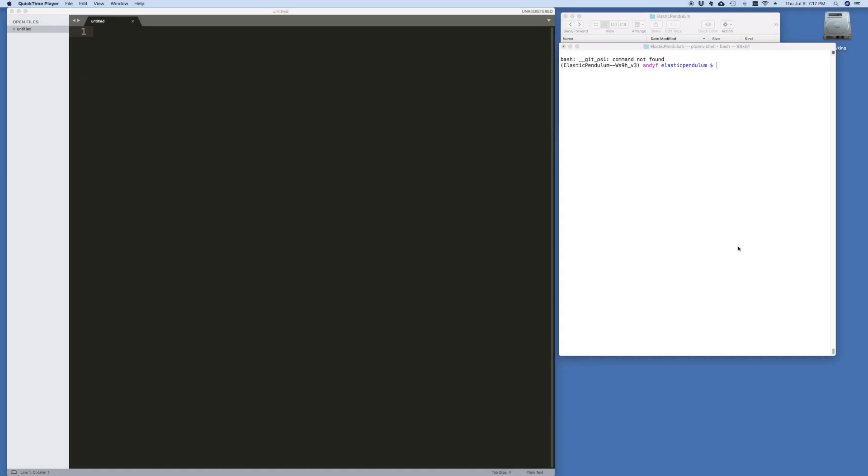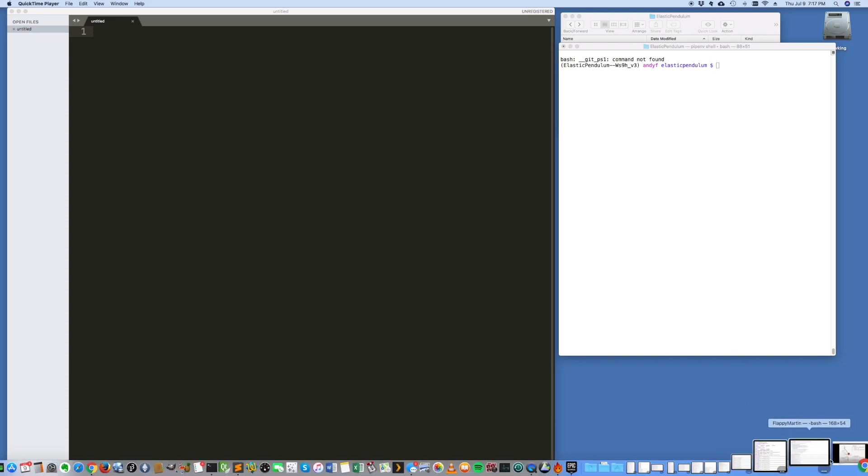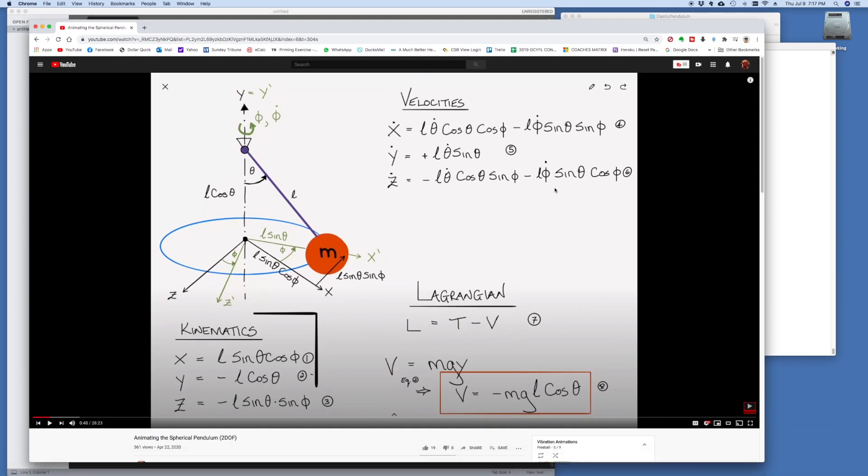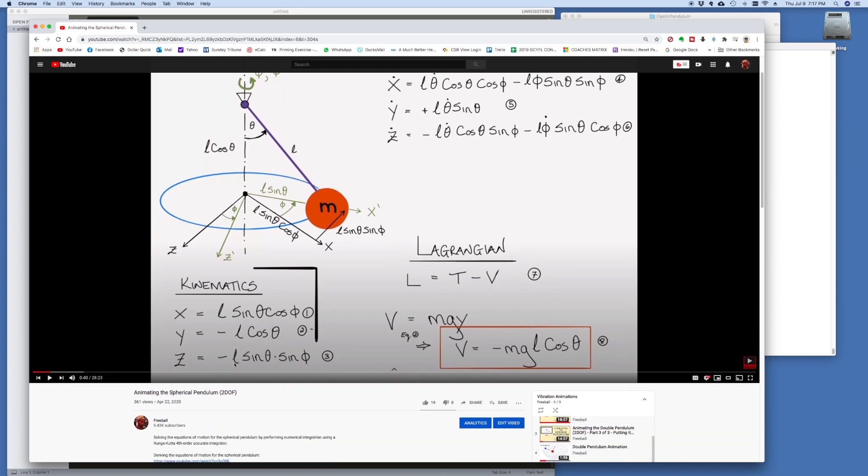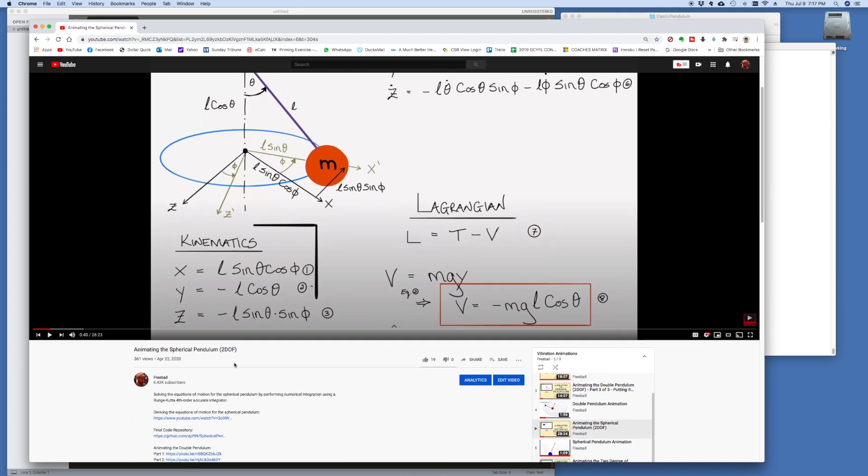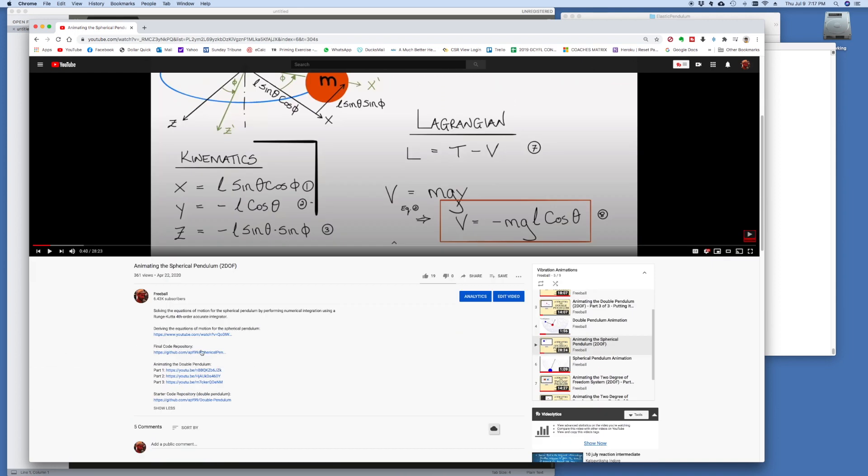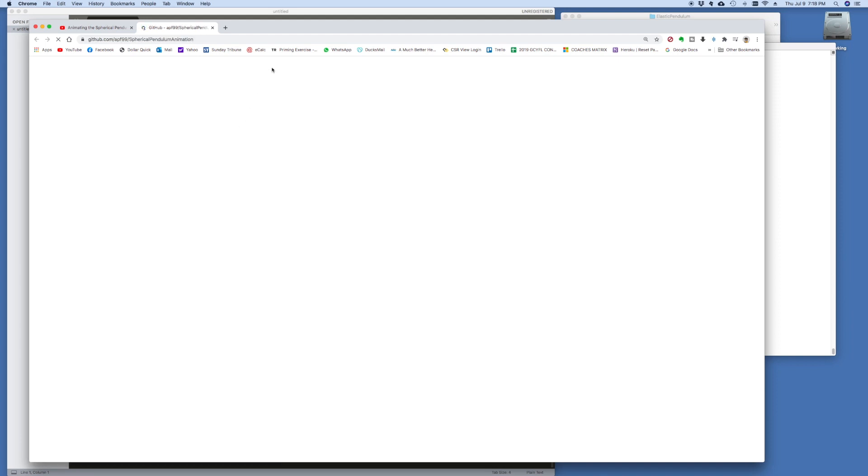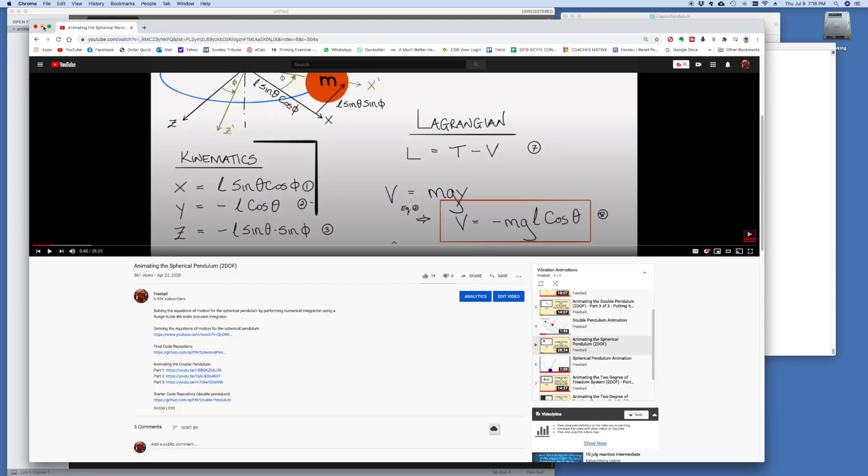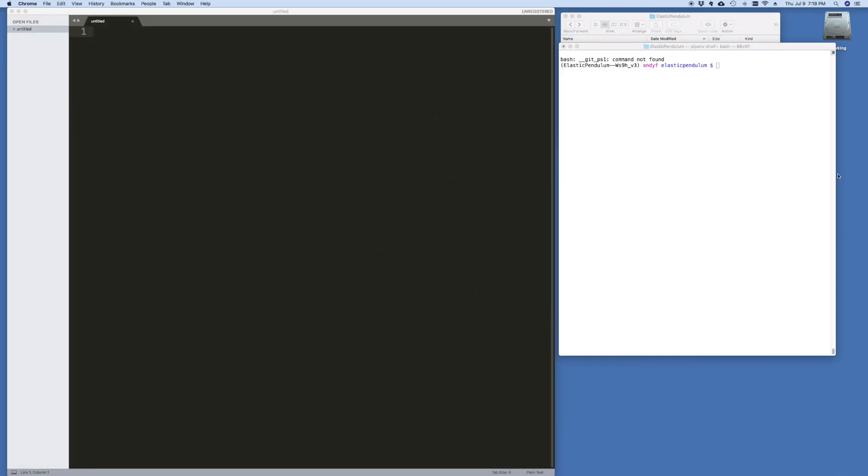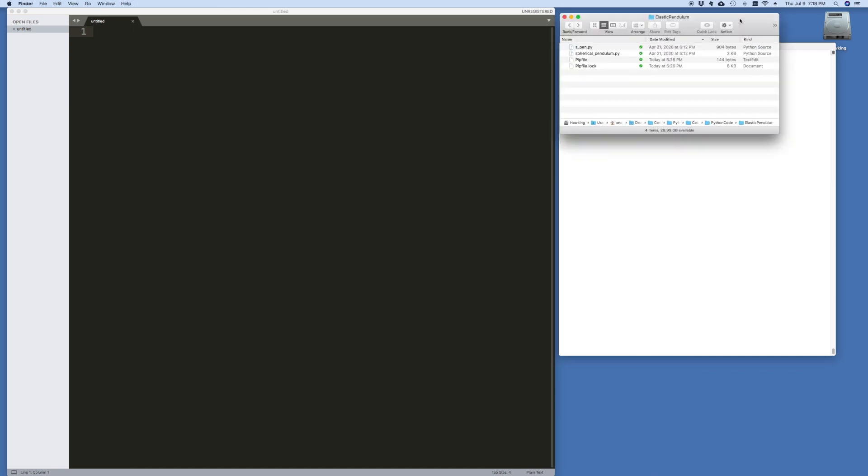The starting point will be the code that I wrote for the case of the spherical pendulum, and we're going to refactor that code to make it appropriate for the problem at hand. If you take a look at animating the spherical pendulum video of mine, you scroll down to the link that says GitHub, and if you take the code for the spherical pendulum, there are two of them. If you take these two files, spen and spherical pendulum, and you download them, save them to a folder, that's where I am here.